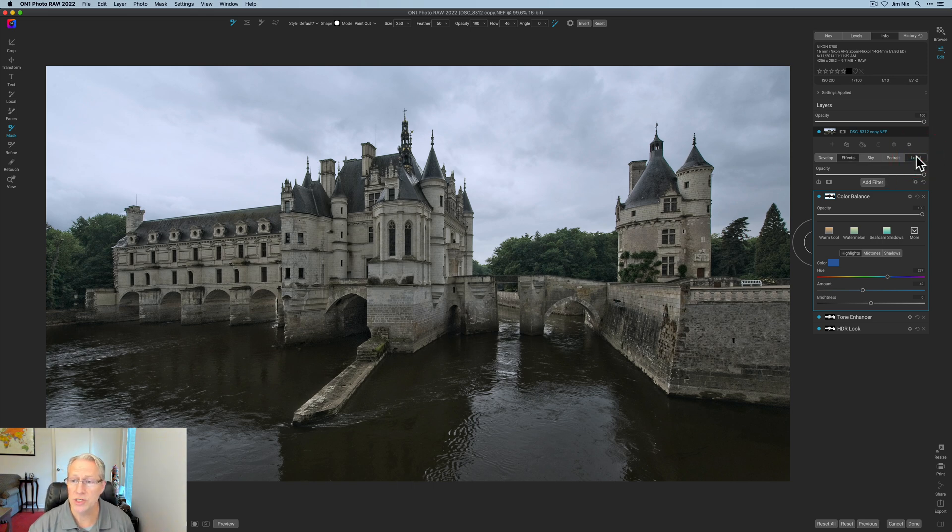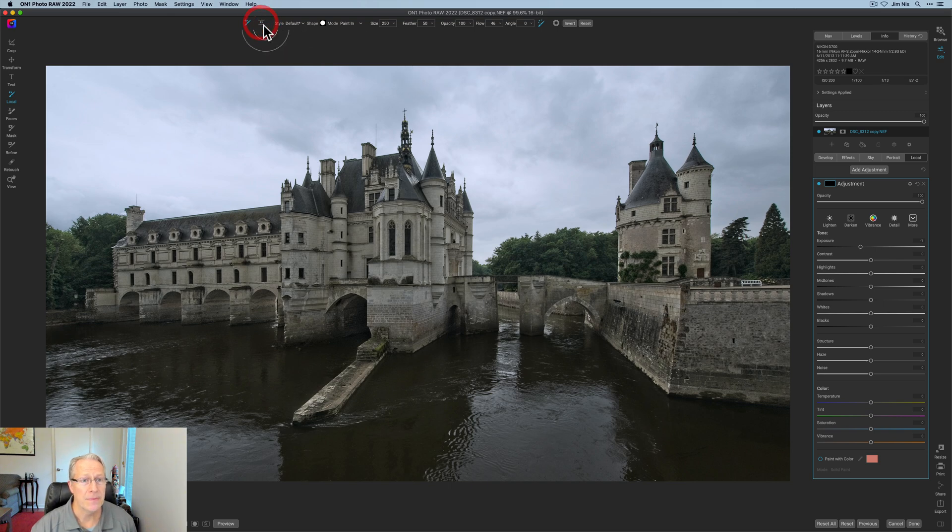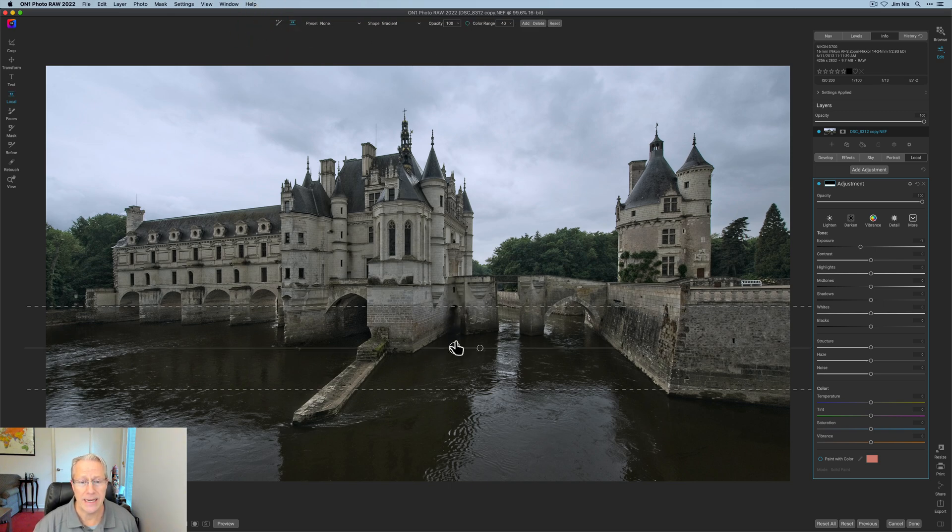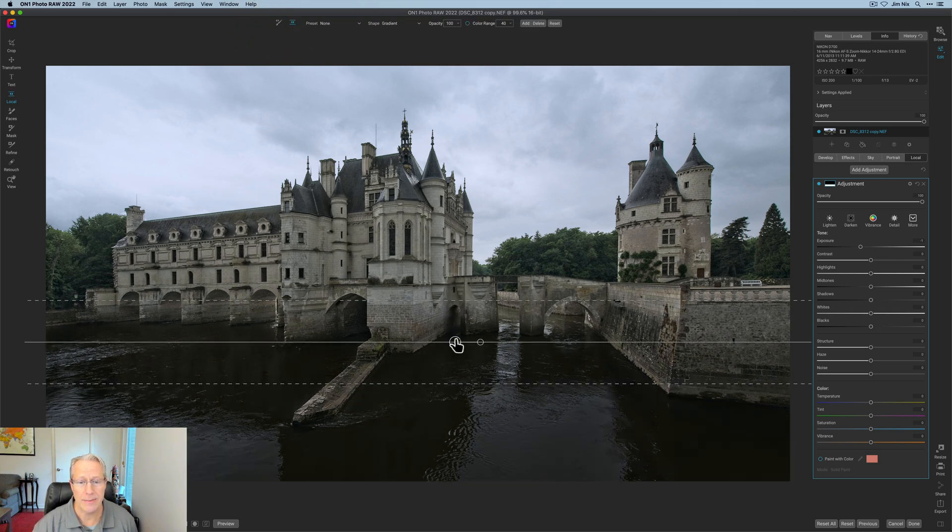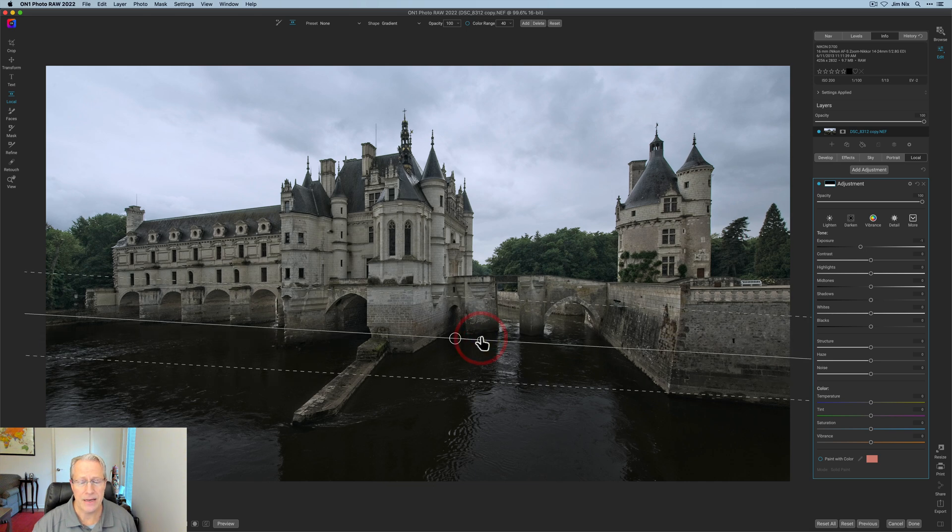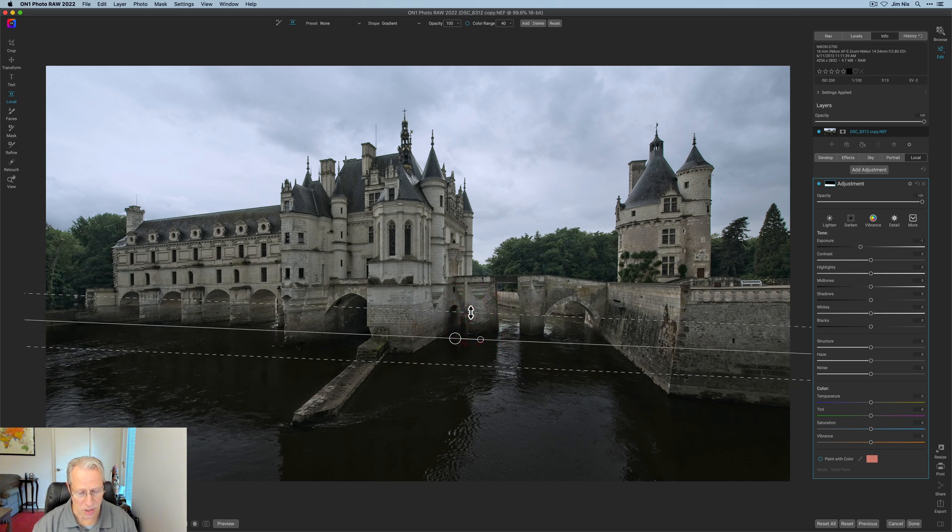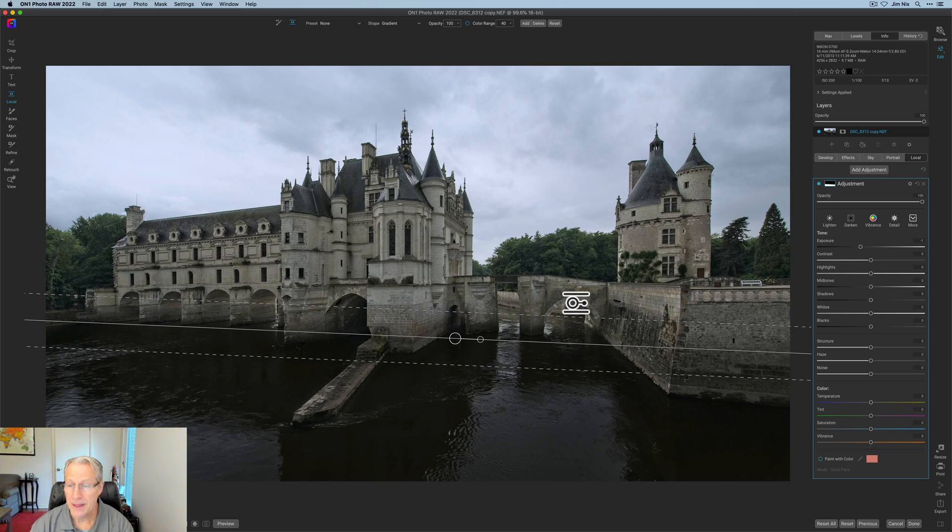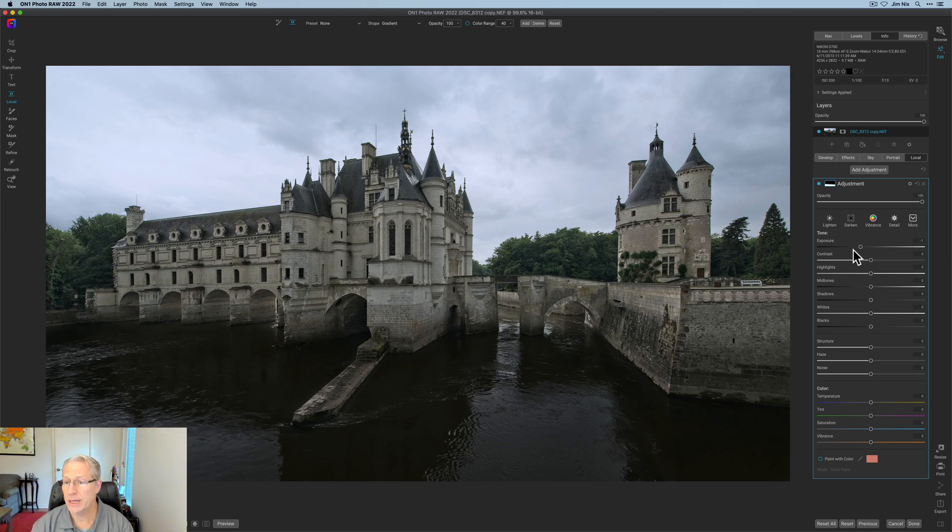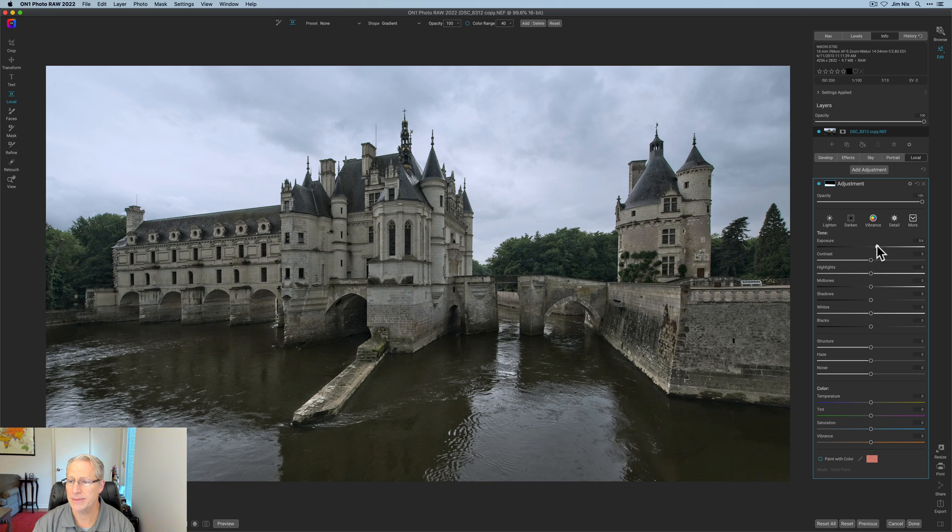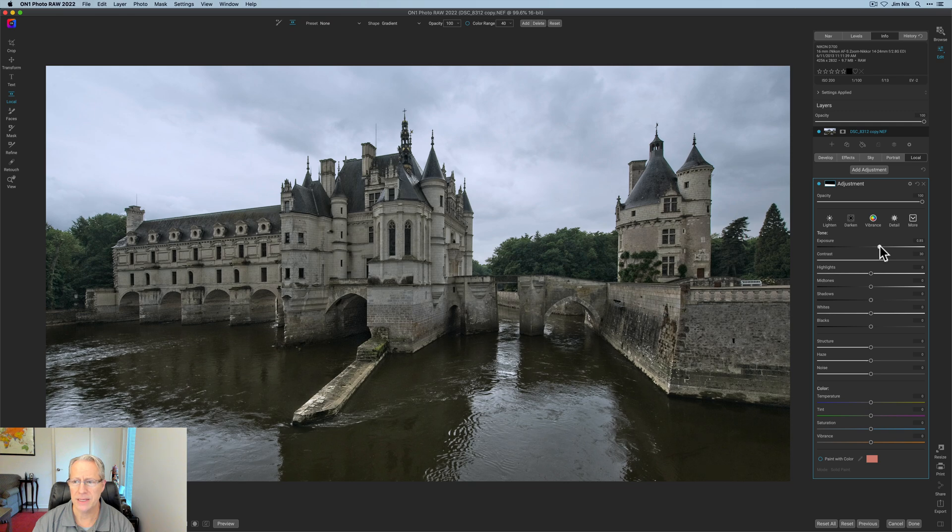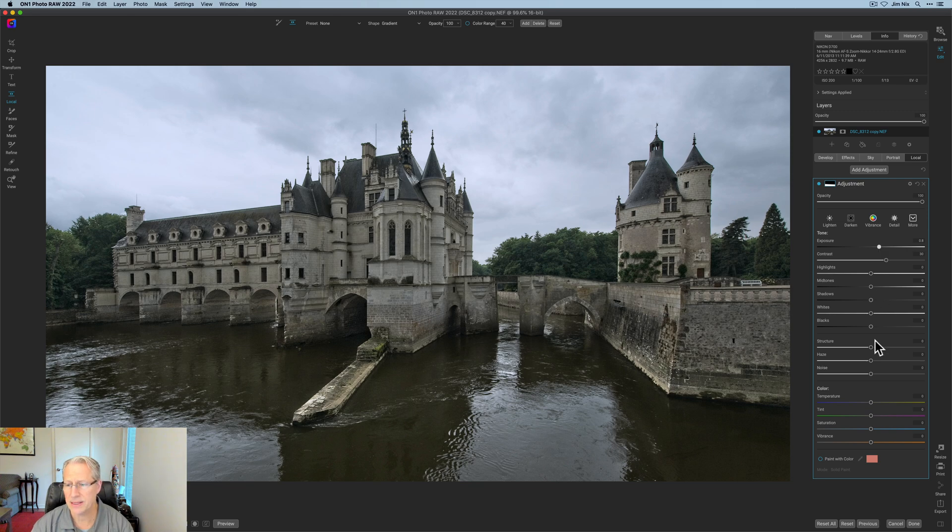Now I'm going to pop over to local adjustments and make a couple of adjustments here. The first one is with a gradient, so I'm going to move it to about here and compress that zone a little bit. What I want to do here is bump up the exposure to about 0.7 or 8. Let me see what looks good. I think 0.75 looks good - add a little bit of contrast as well, about a 30. Now I might actually bump up the exposure a tiny bit more, so let's try 0.8 with the 30 contrast. I think that looks good.